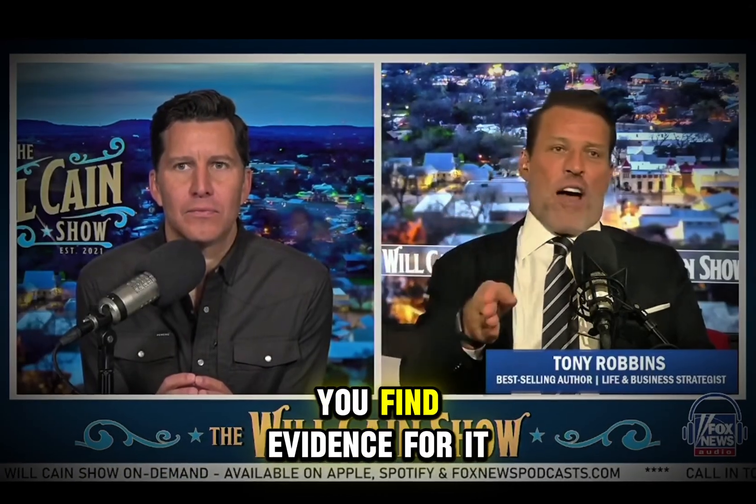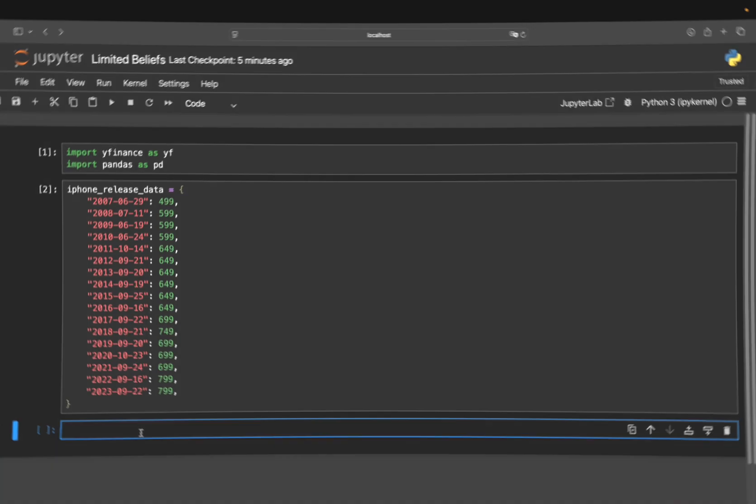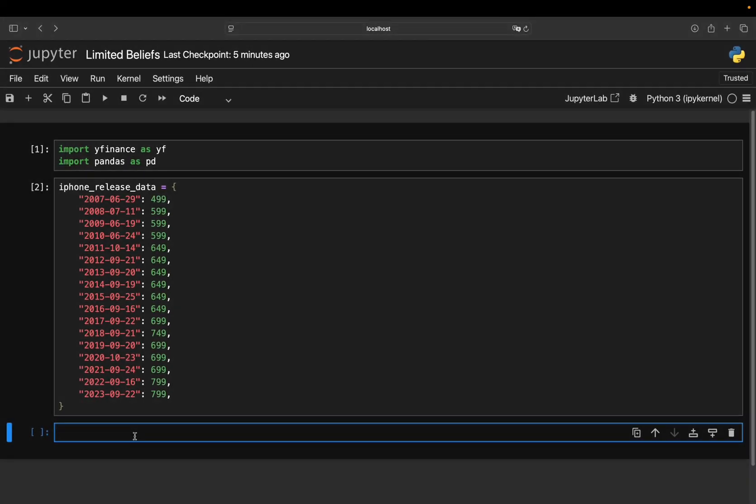So what if you believe you find evidence for it? All right, quite an interesting idea by the man himself, Tony Robbins. Now, let's take his trading strategy and put it to the test in Python.